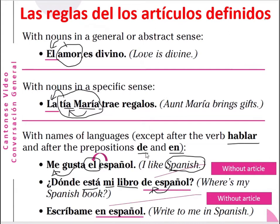After the word 'de' (of): ¿Dónde está mi libro de español? — Where is my Spanish book? And after the word 'en': escríbeme en español — write to me in Spanish. So you don't say 'en el español', you just say 'en español'. So after the words 'en', 'de', or 'hablar', you don't need the article 'el' or 'los'.